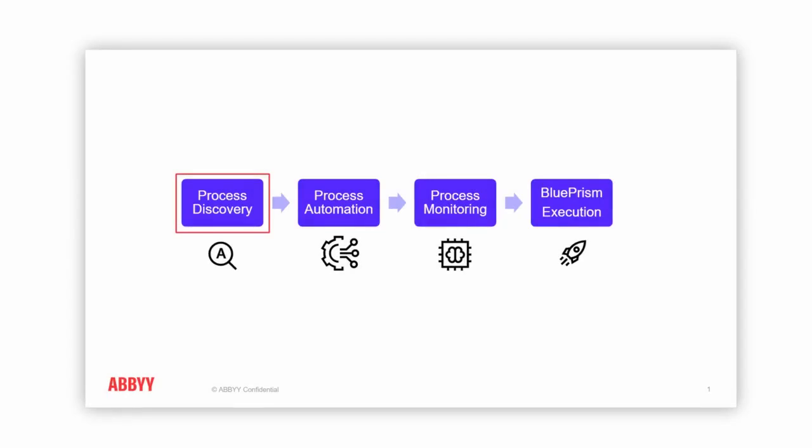I'm going to take you through the entire process starting from discovery, finding exactly which type of processes you would want to automate, and how you can automate them all the way to actually executing the BluePrism digital workers whenever they are needed. So it's going to be really exciting.